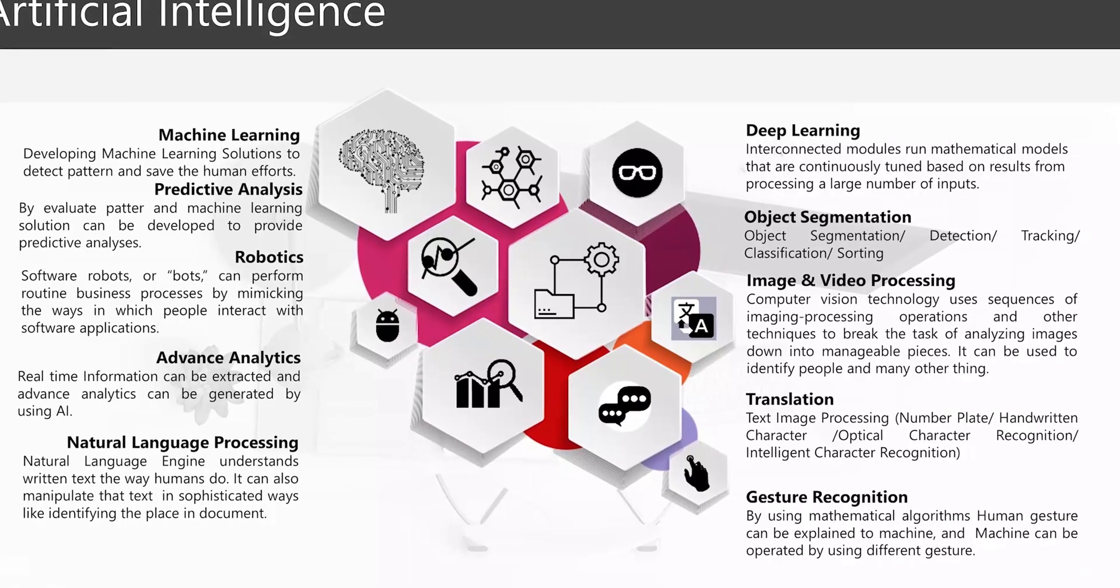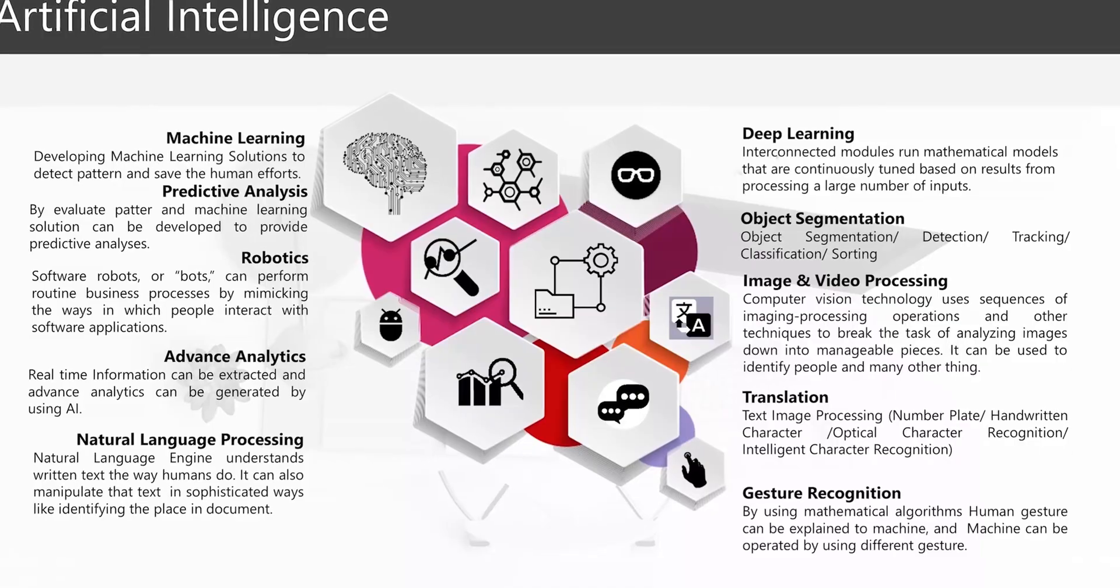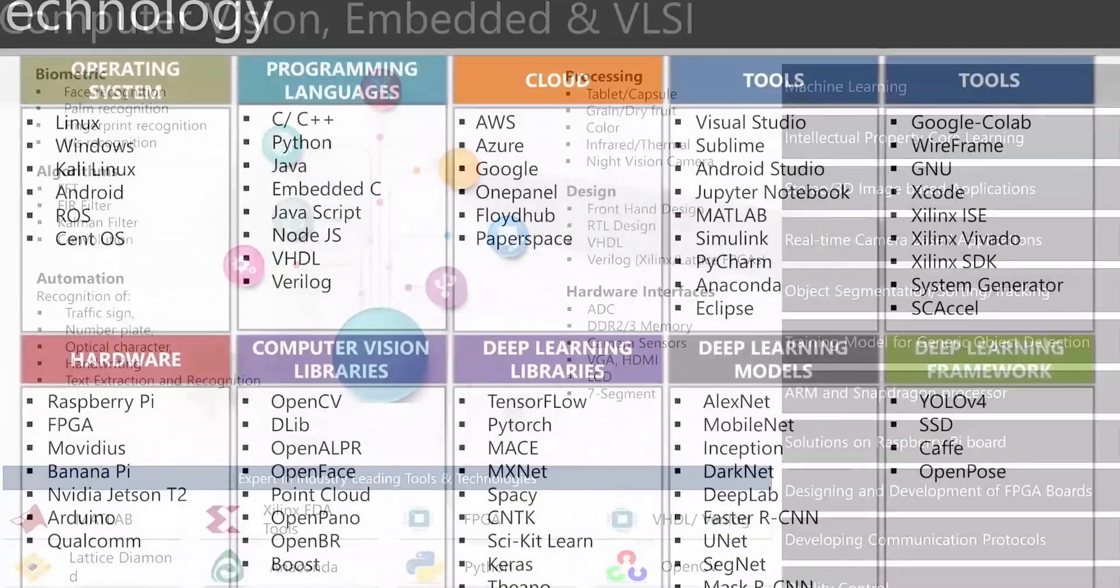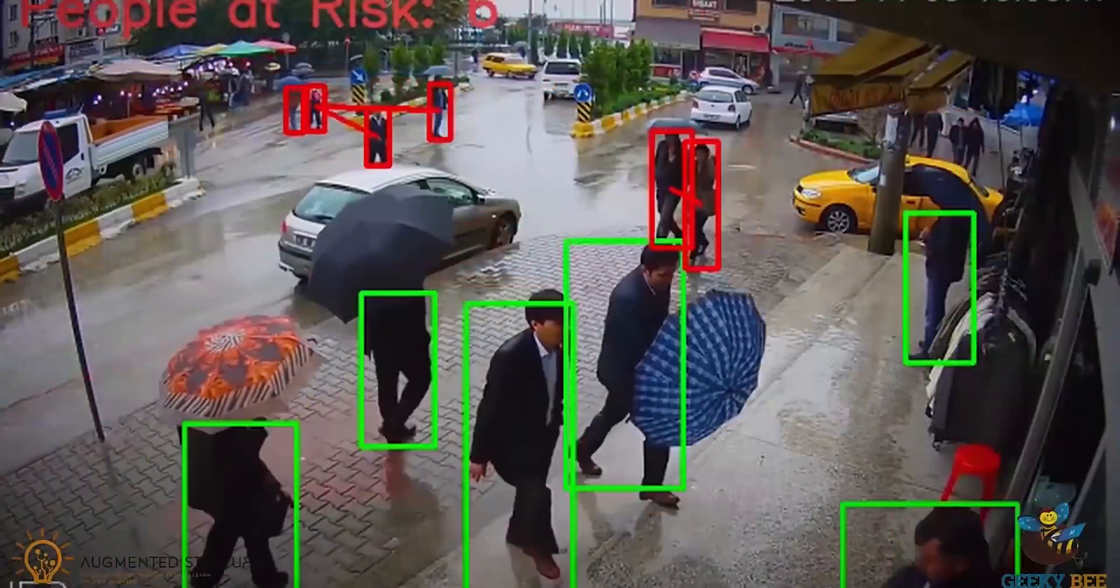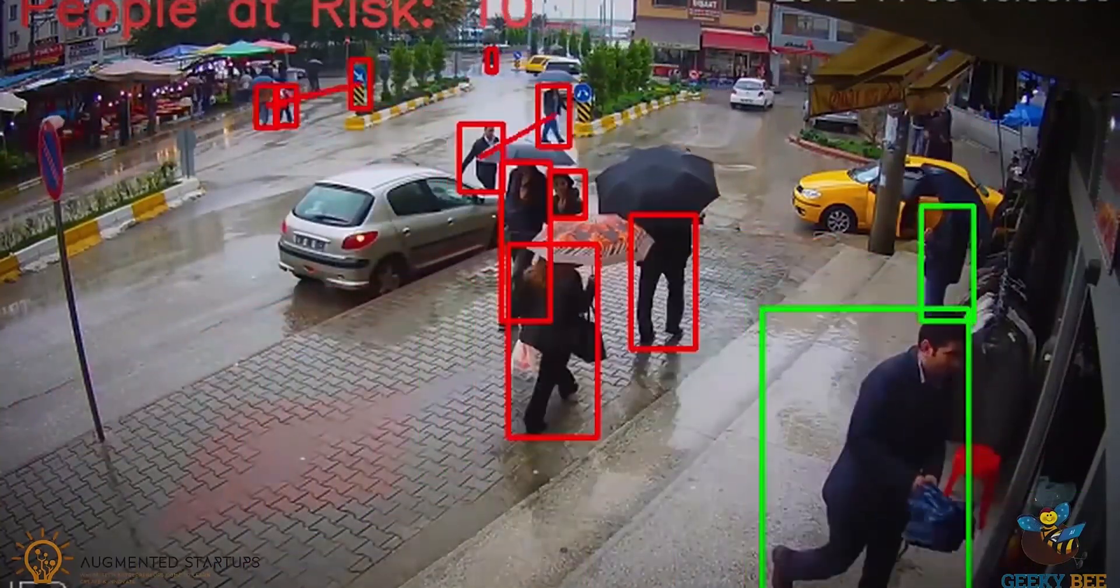Also check out Geekybee AI, who are expert developers in AI, computer vision and deep learning. Thank you for watching and we'll see you in the next lecture.